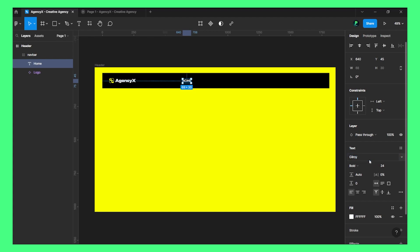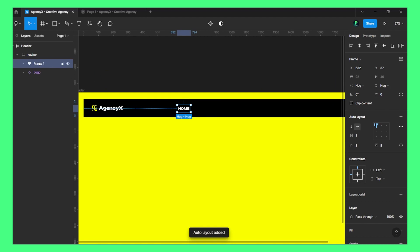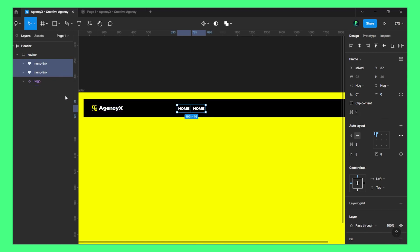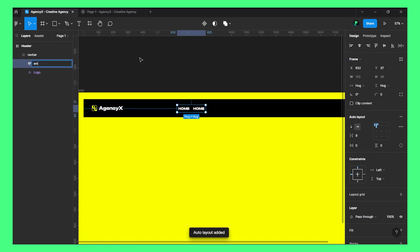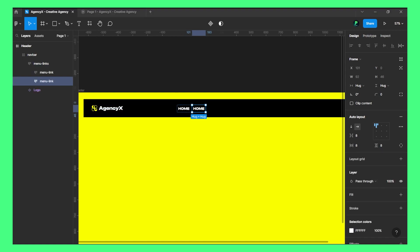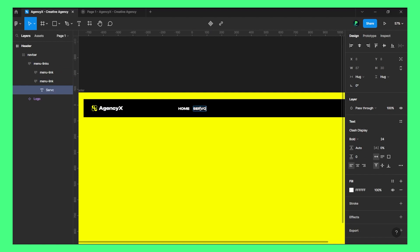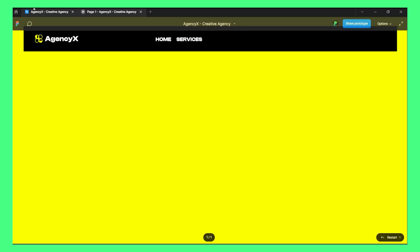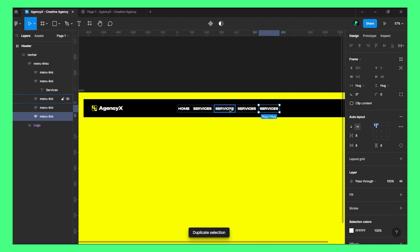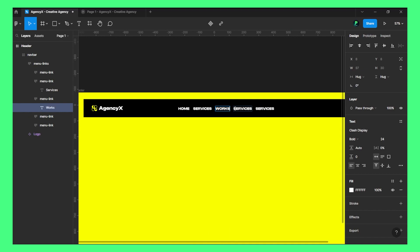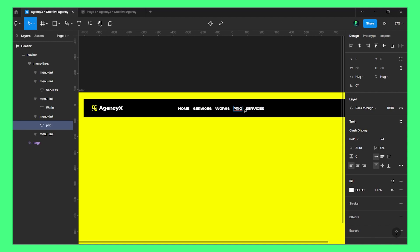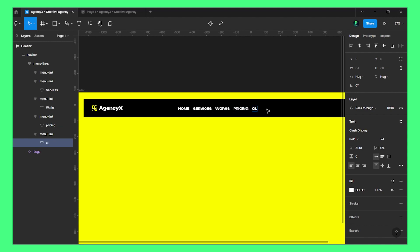I'll also change the font. I'll make this auto layout first — this will be a menu link. Now I'll duplicate this one and make both of them into an auto layout. Let's change the links to: Services, Works, Pricing, and Clients.